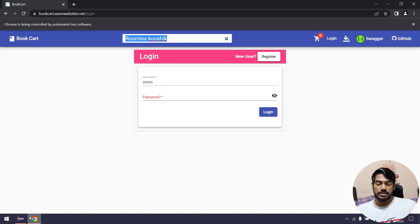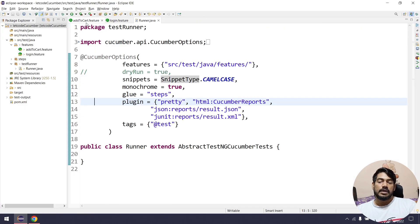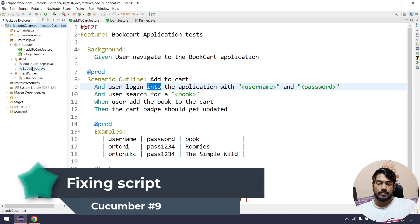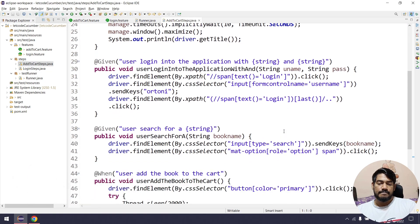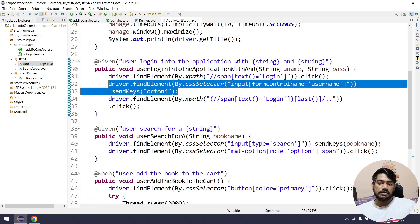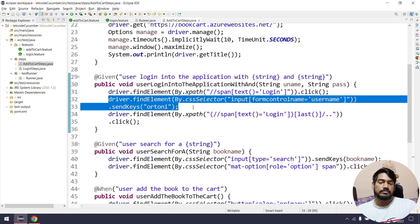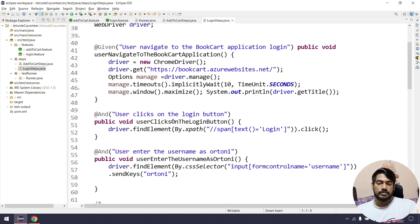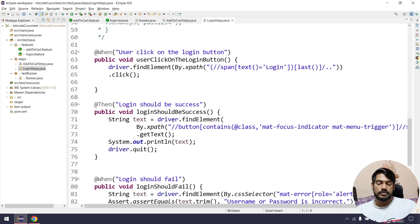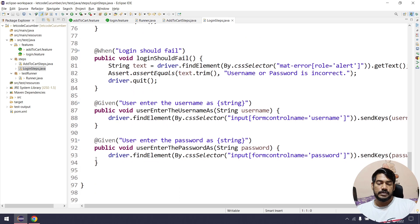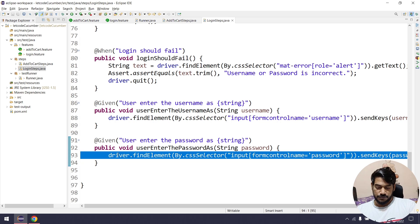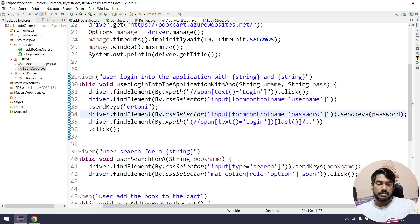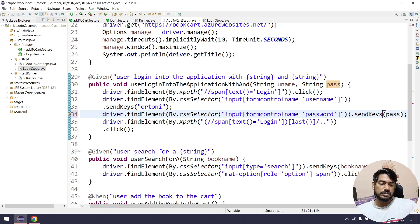There's an issue — it didn't enter the password. Looking at our script, we have 'enter username, username and password' but checking the step definition we are not entering the password at all. That's a big mistake. Let me copy the password entry line and add it to the 'add to cart' script to fix this. Now all the scripts should pass technically.